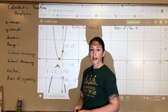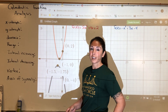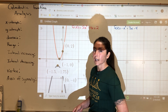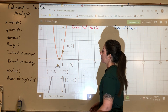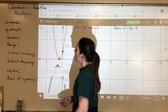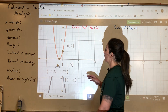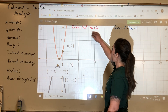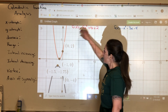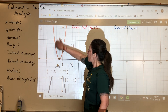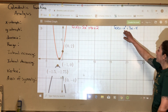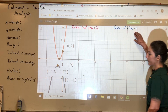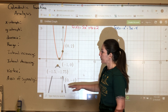Hey guys, welcome to quadratic function analysis. Today we're going to be looking at how to analyze these quadratics. The two examples I have today are 2x squared plus 4x plus 2 on the red graph, and negative x squared minus 3x minus 4 on the blue graph.